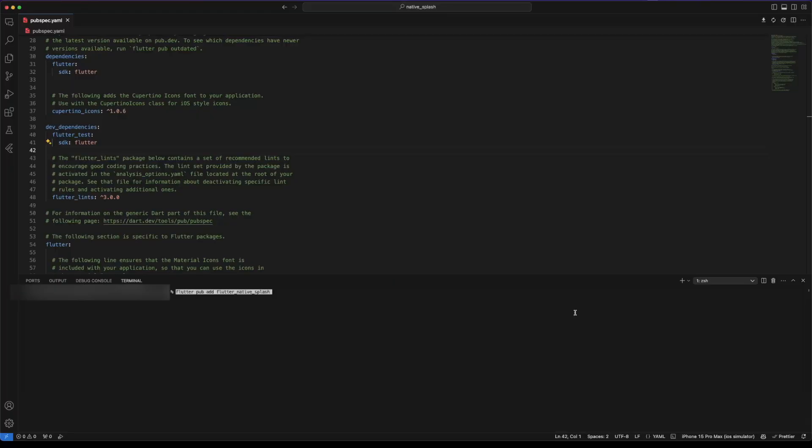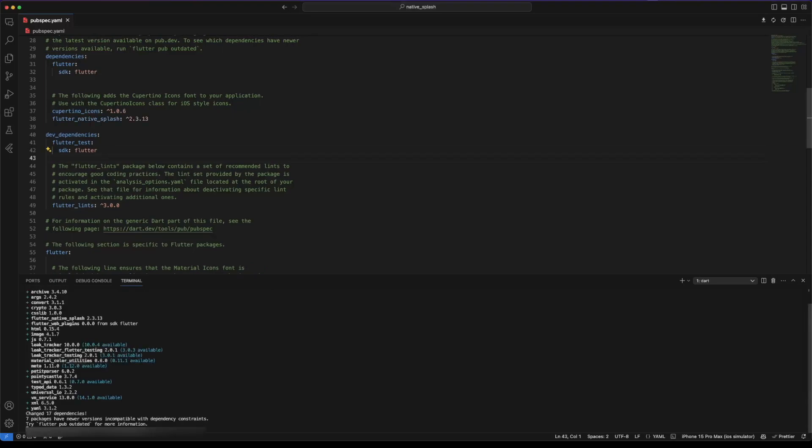The first thing we need to do is to install the package into a pubspec file. We can do this by using the command flutter pub add, followed by the package name.